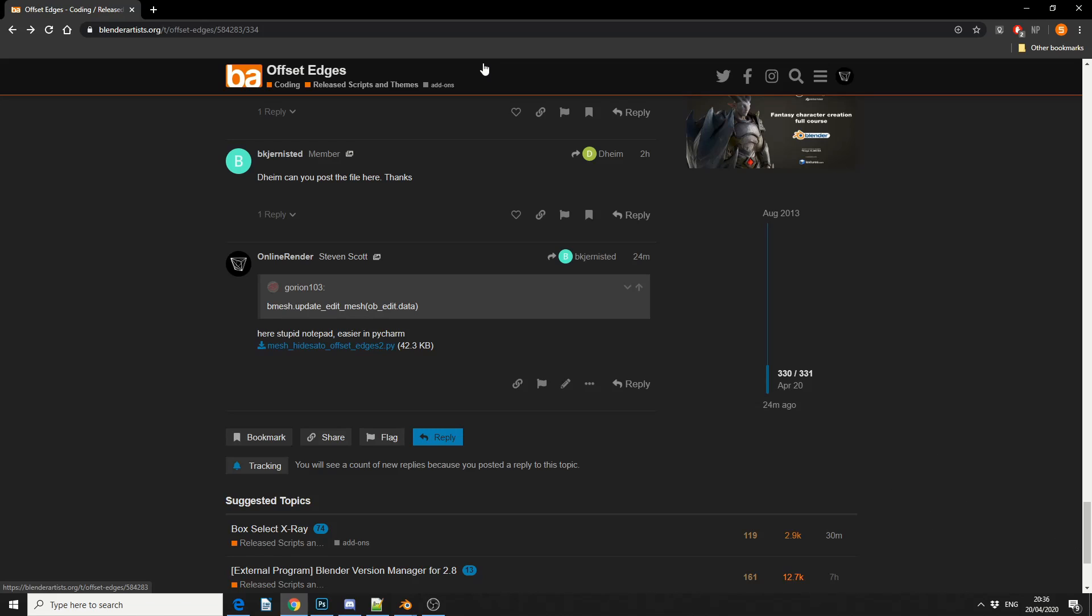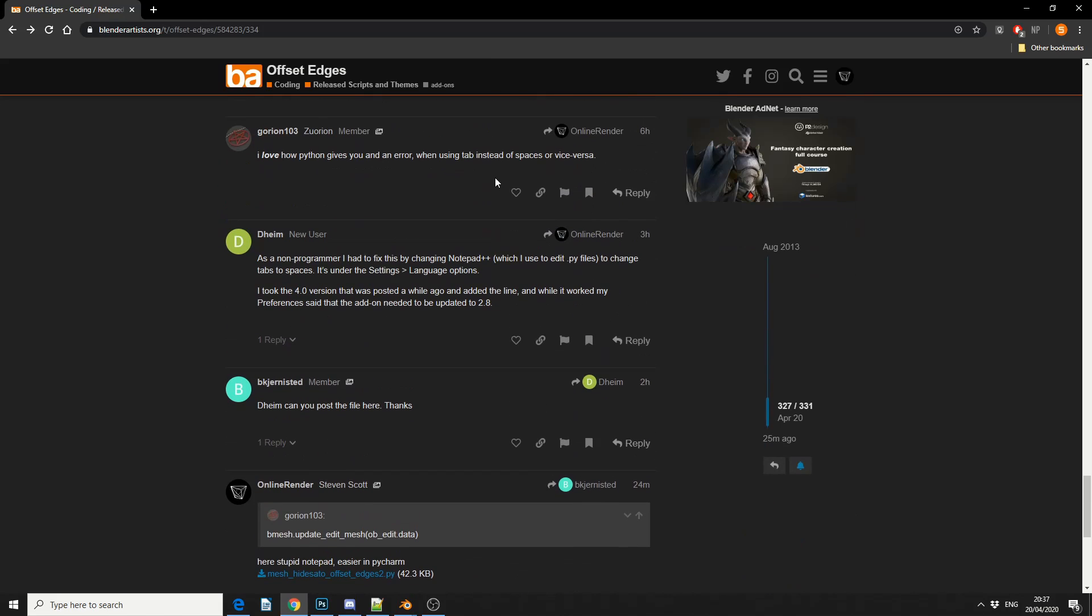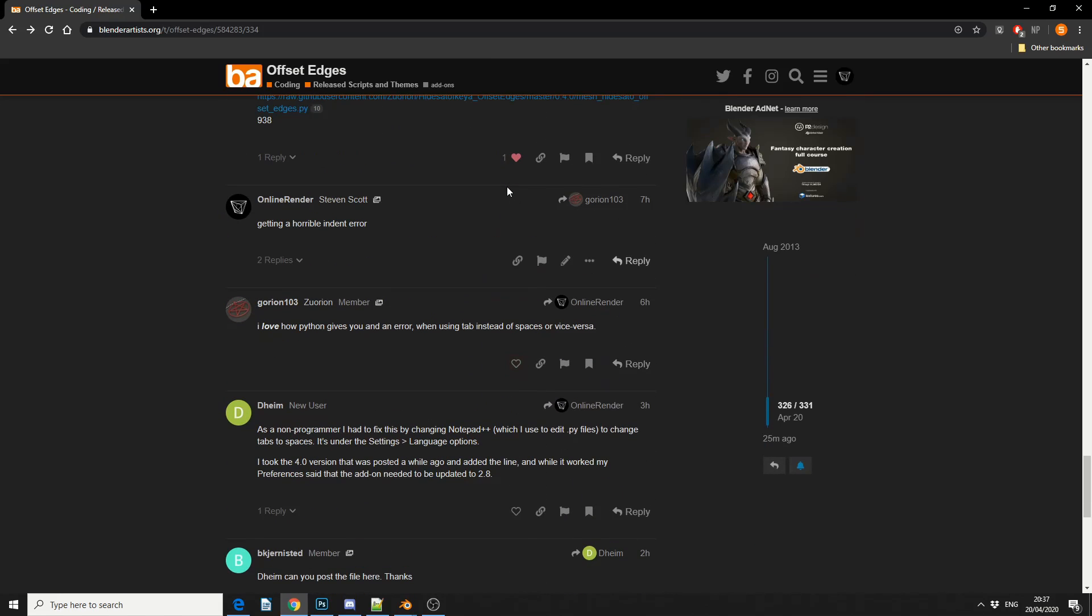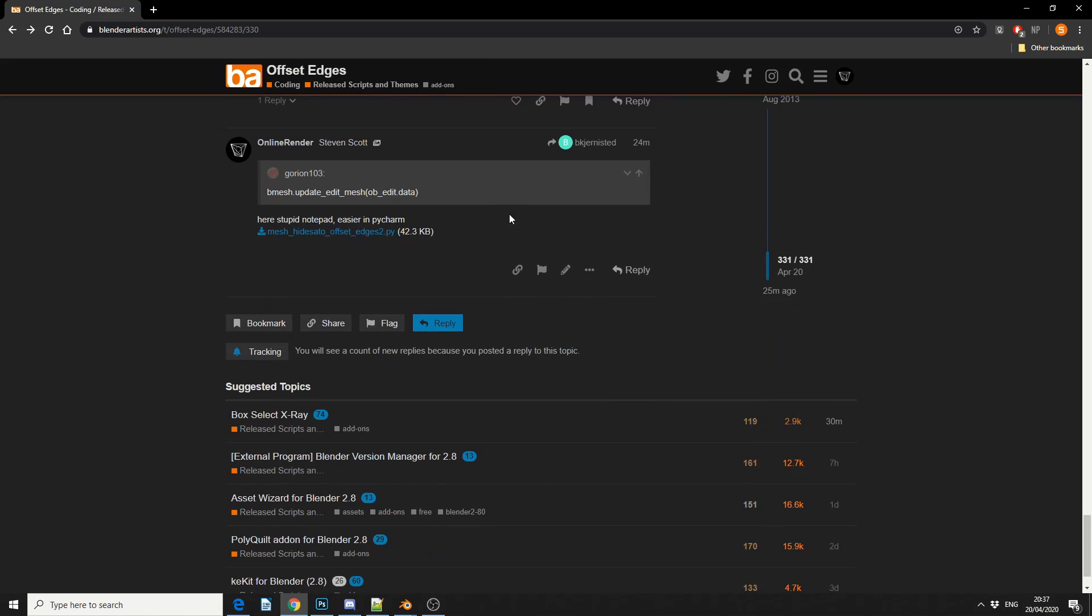Now this was actually made in 2013, and it's had a rollercoaster of a ride for an add-on. It's broke, it's been fixed, it's broke, it's been fixed. Blender 2.8 came out, it got broke again, and just recently, 8 days ago, a user just tracked down one of the bugs.